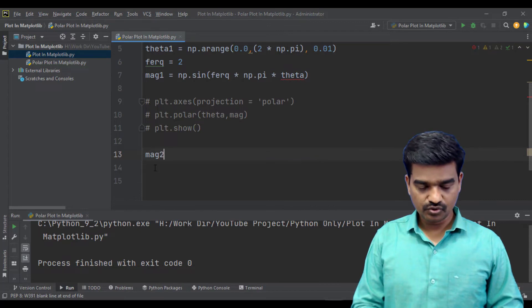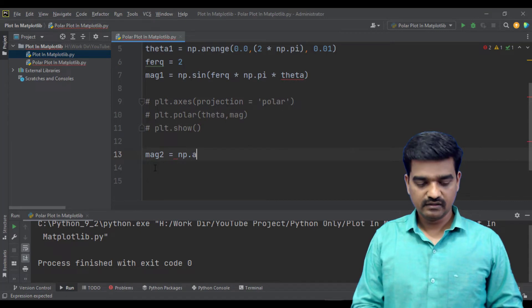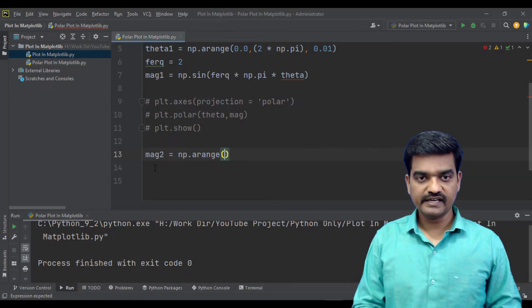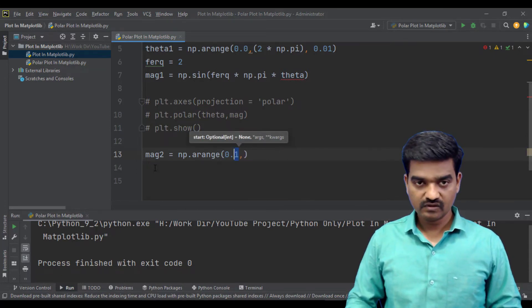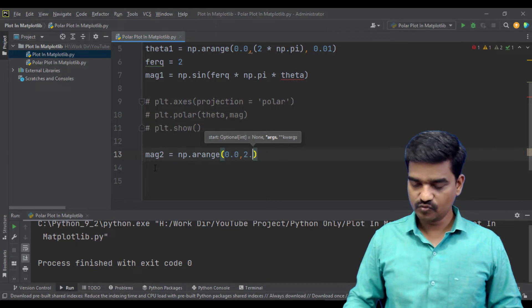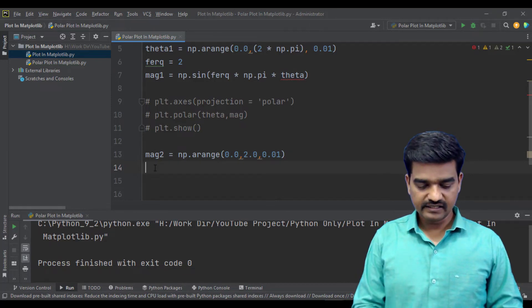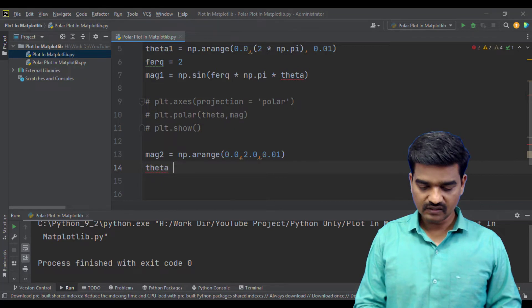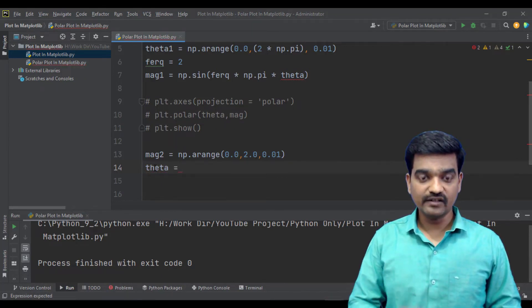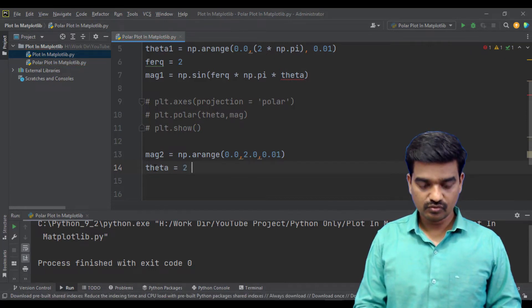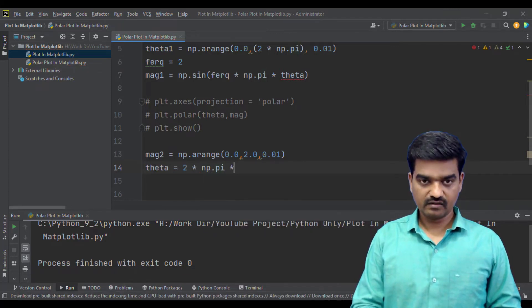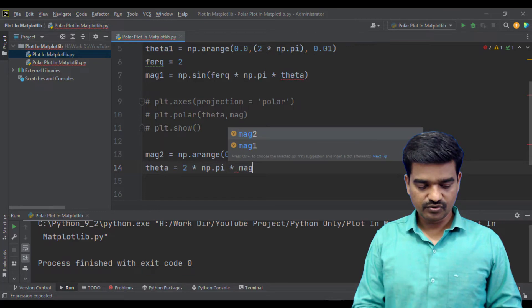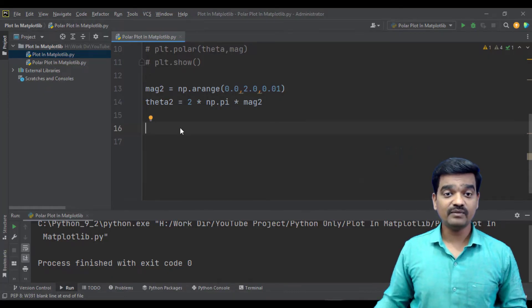Magnitude two equals np.arange from 0.0 to 2.0 with the resolution of 0.01. And let's create a theta. And it does nothing but it should be in the angular format. So 2 times np.pi times magnitude two. We have data available now.